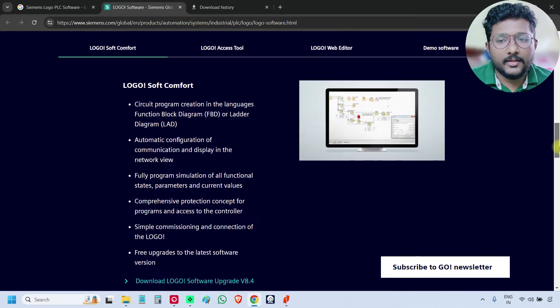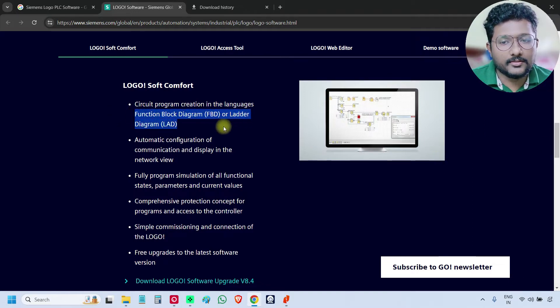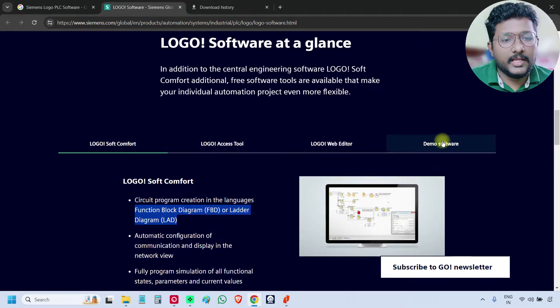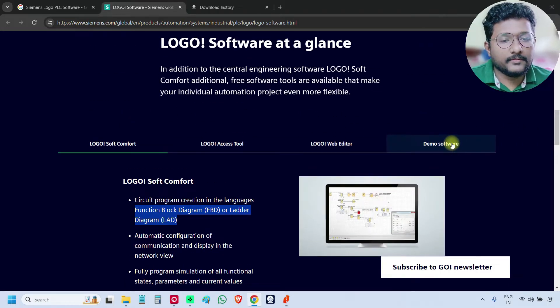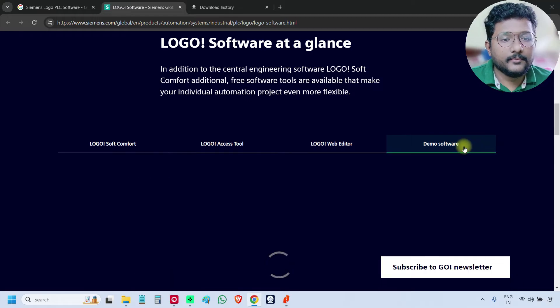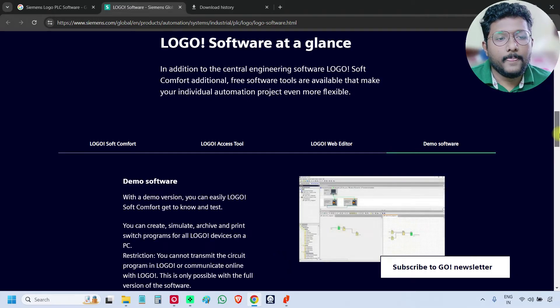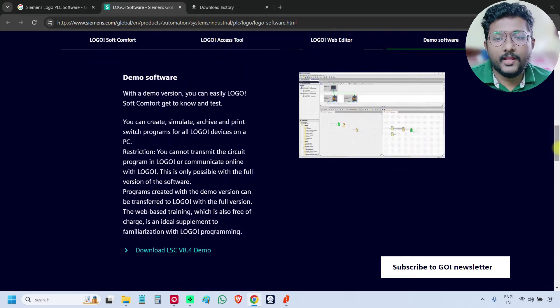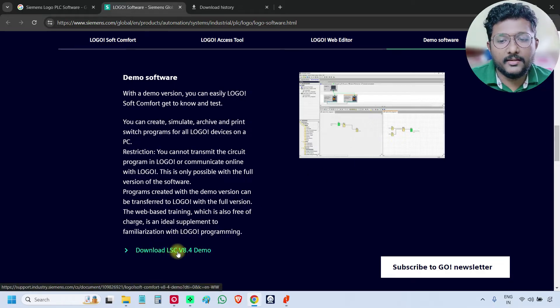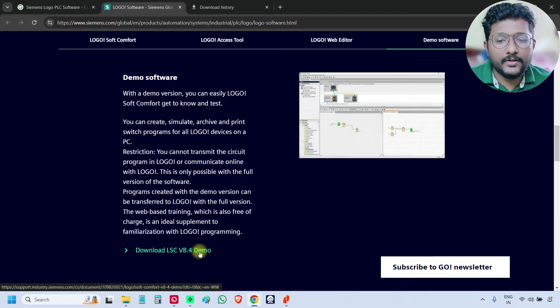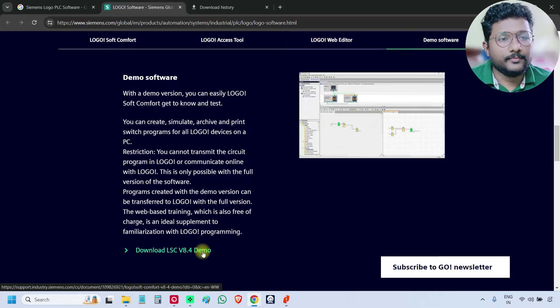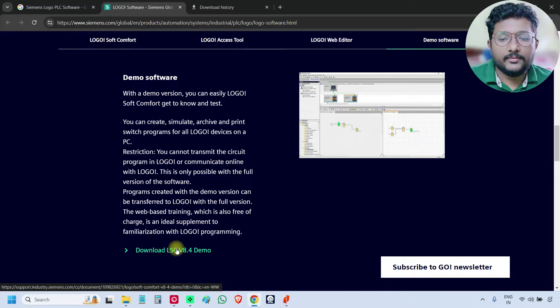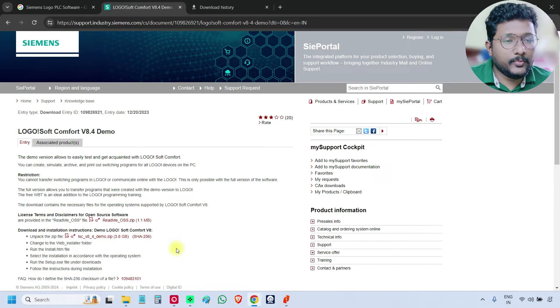It supports Function Block Diagrams and ladder logic. Click demo software on the right side, scroll down and you can see here download LSC version 8.4 demo. Just click on it, the present version is 8.4.